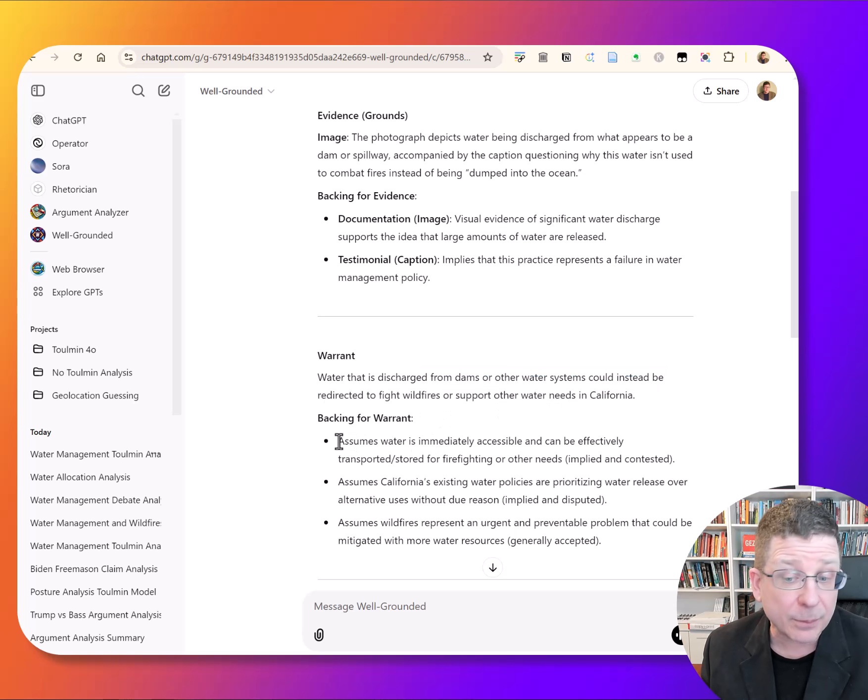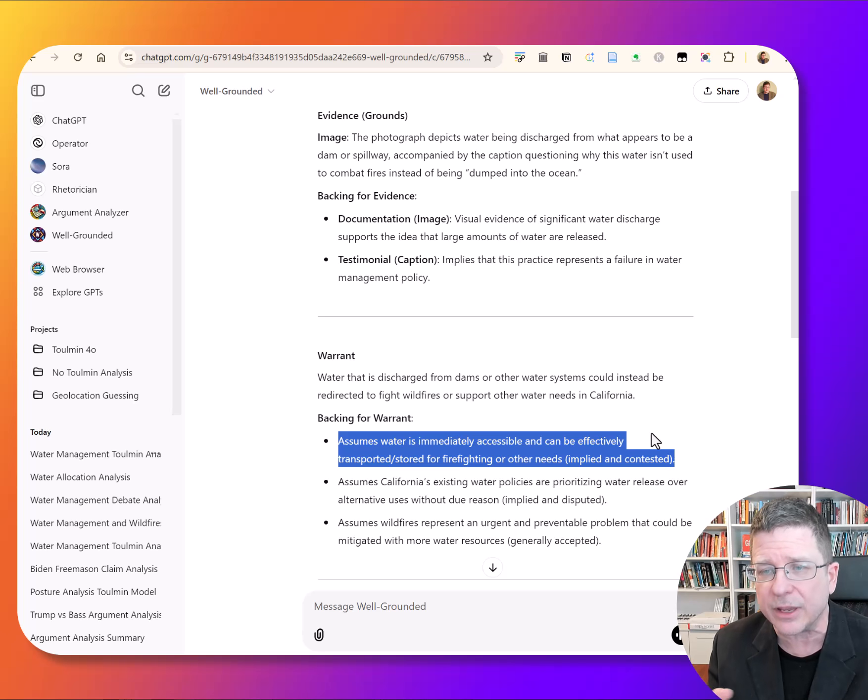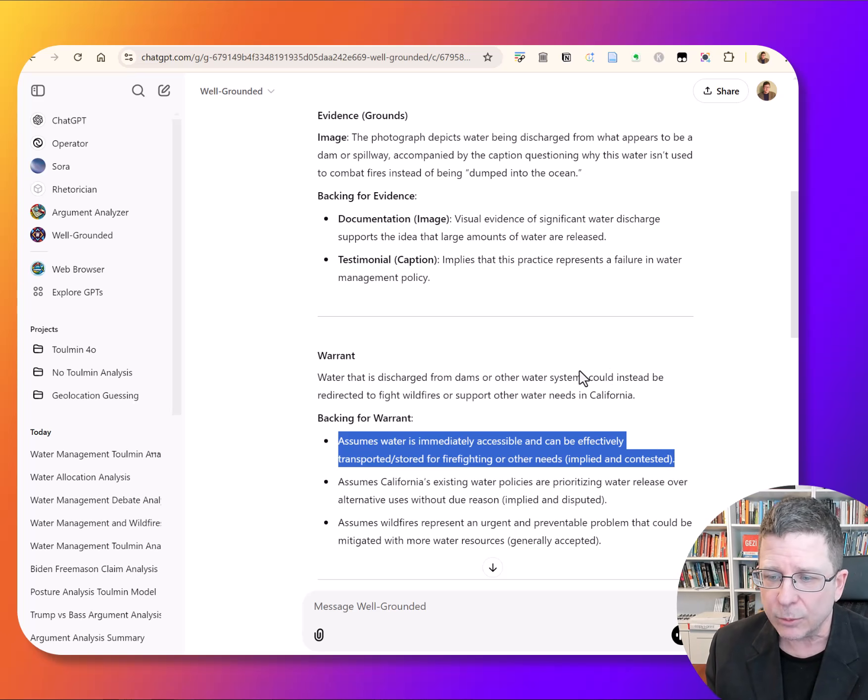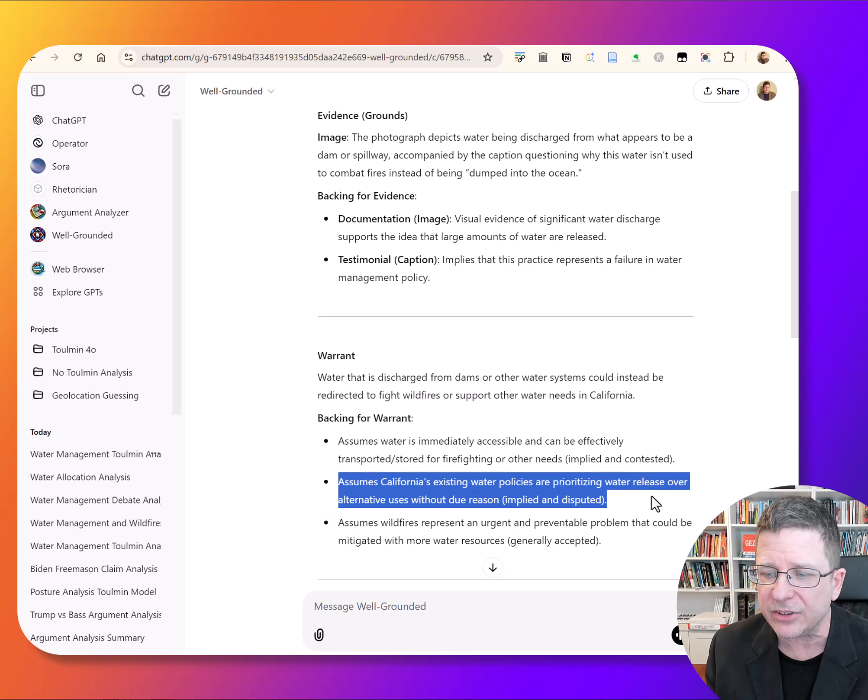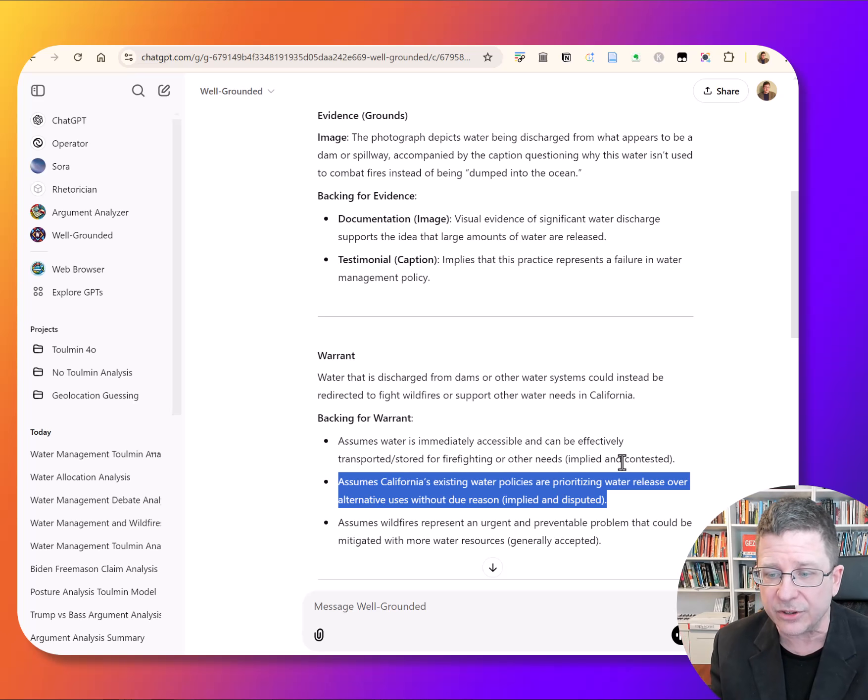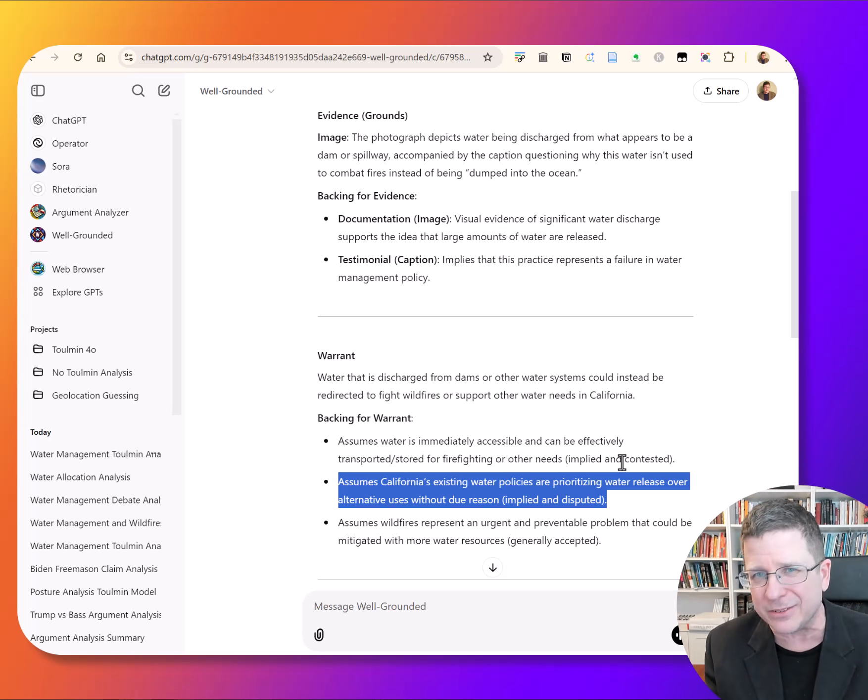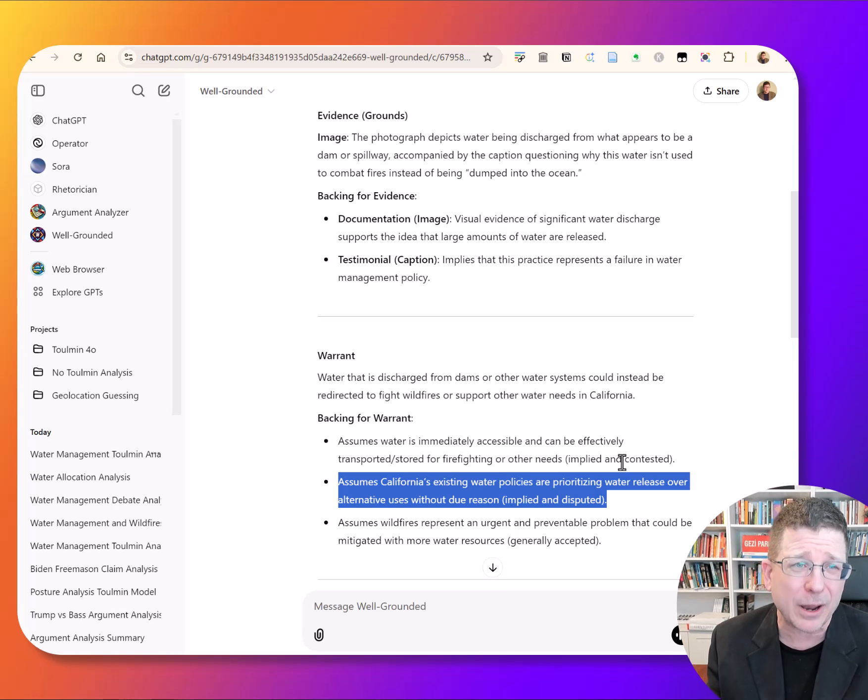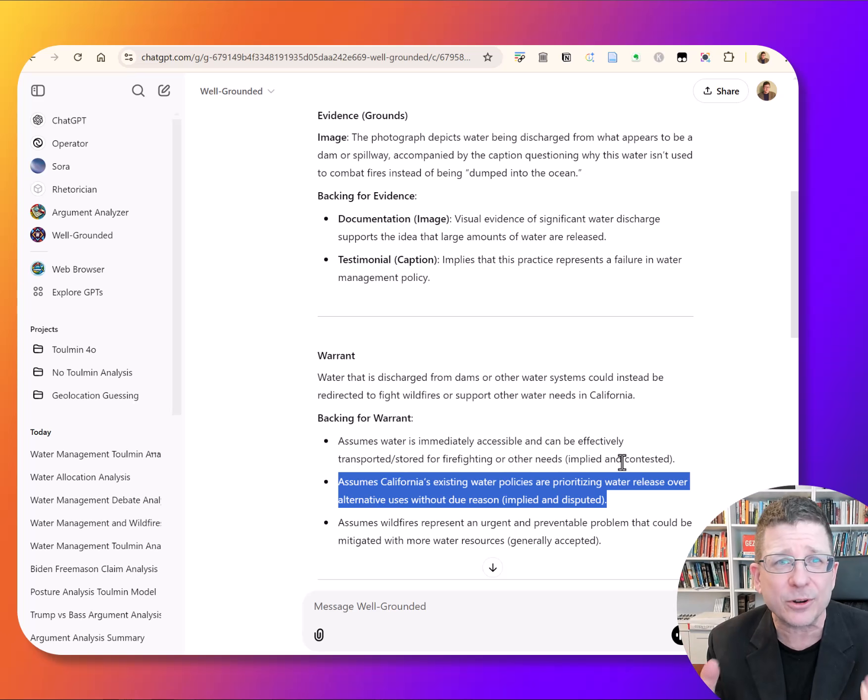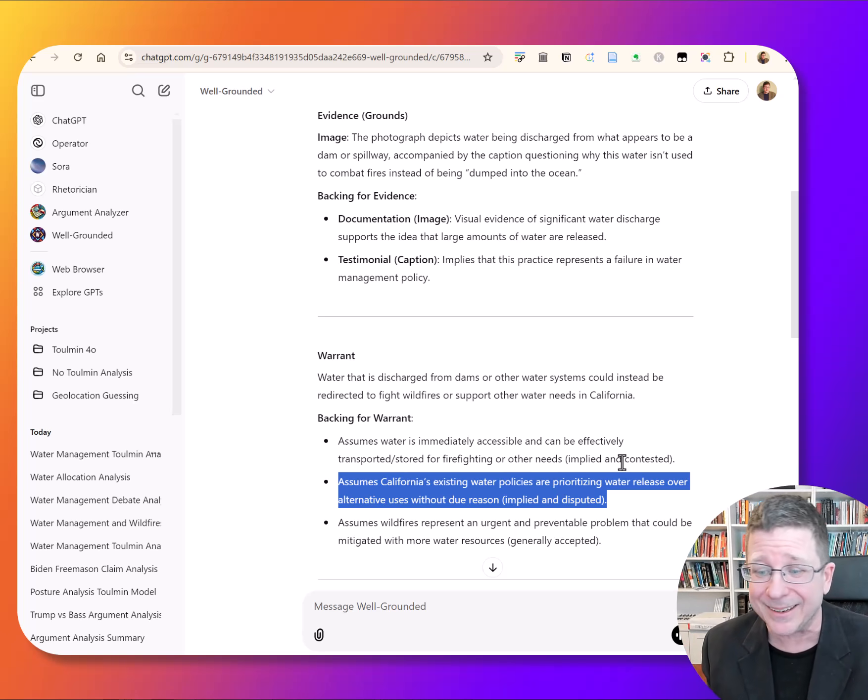And so there are a couple assumptions. We're assuming that that water is immediately accessible and could be effectively transported for those needs. We're assuming that California's existing water policies prioritize water release over alternative uses without reason. That there's an assumption here that if California is doing it this way, it's just waste. There's no good reason behind it. When the reality is there's probably some sort of resource contestation at play. There's probably a reason.